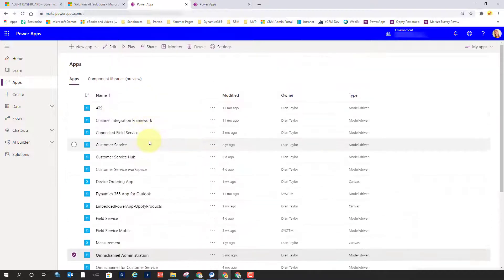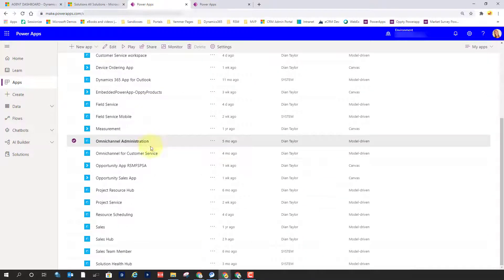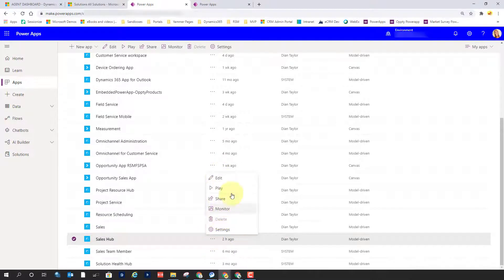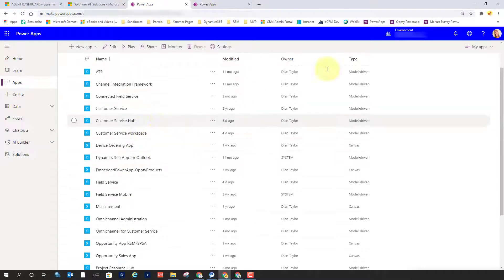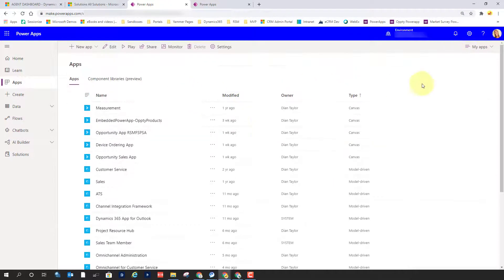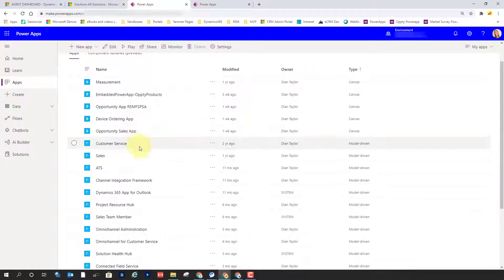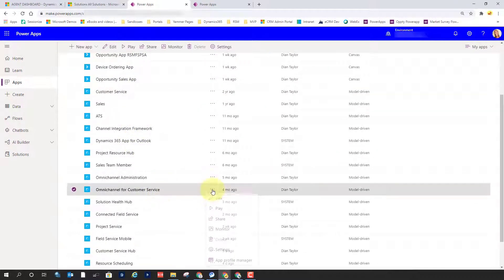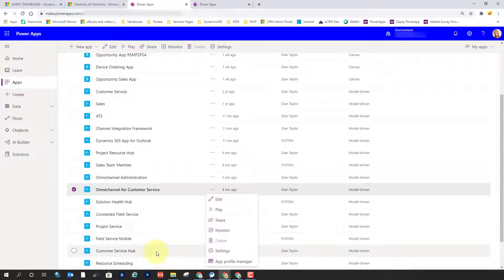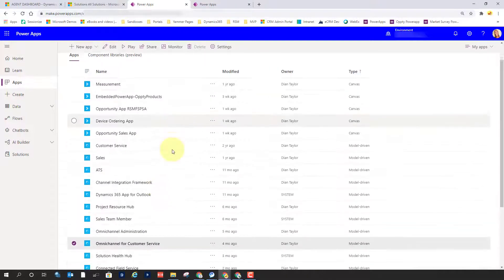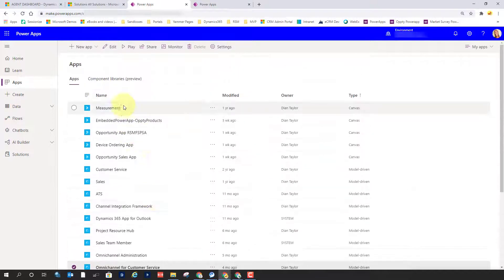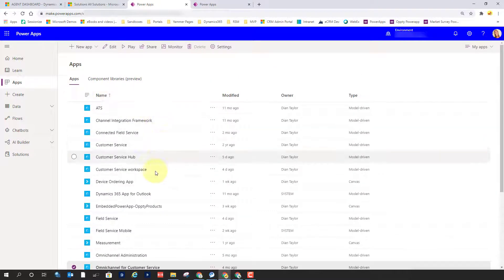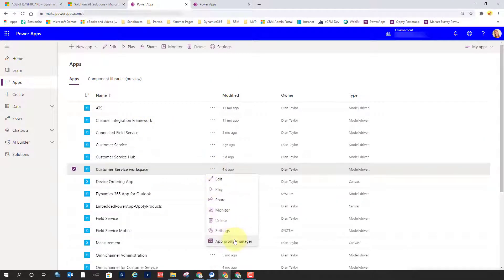If I go to the Dynamics 365 Sales app, we have Sales Hub right here, and you can see it's not there either. So let's go back to Customer Service or Omnichannel for Customer Service — it really doesn't matter. Customer Service Hub is not it. We can go by name, and here is our workspace again.